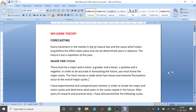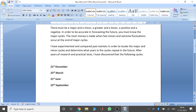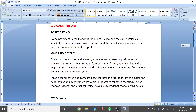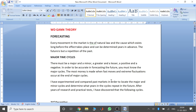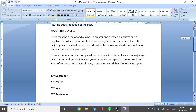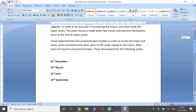This must be a little confusing — I will show you what all this means in a while. I have experimented and compared past markets in order to locate the major and minor cycles and determine what years in the cycles repeat in the future. After years of research and practical tests, he discovered these cycles. These major and minor cycles he is talking about happen over decades and many years. So the minor cycles we will be looking into today for now.